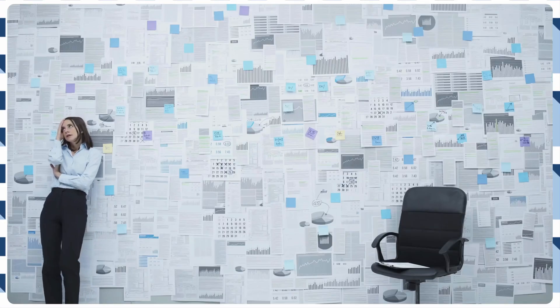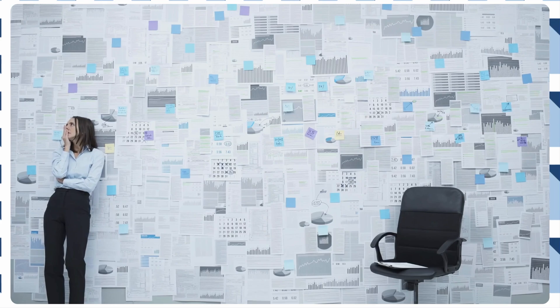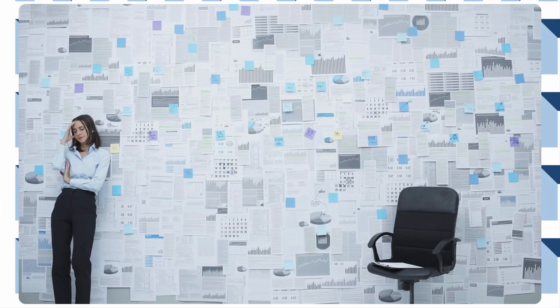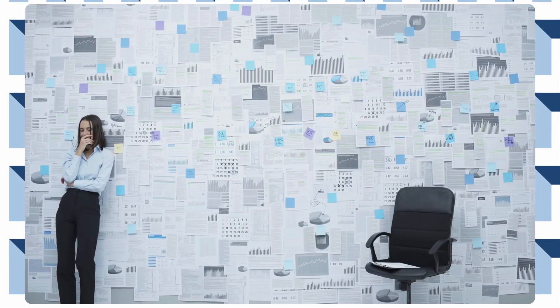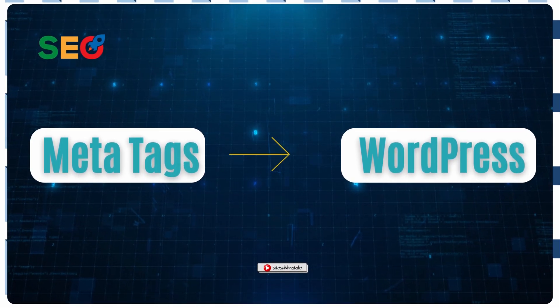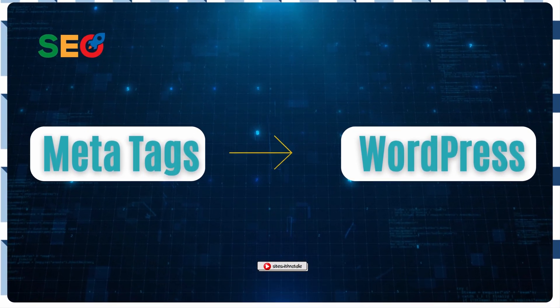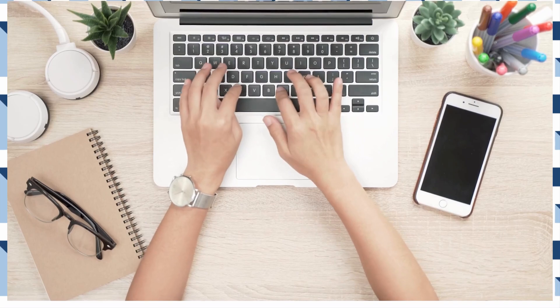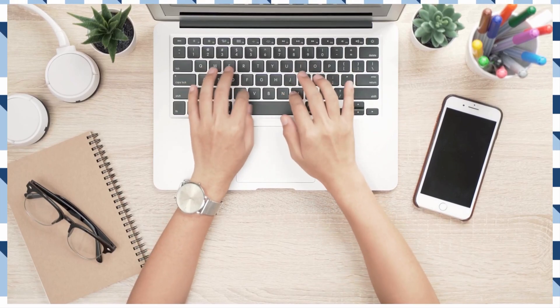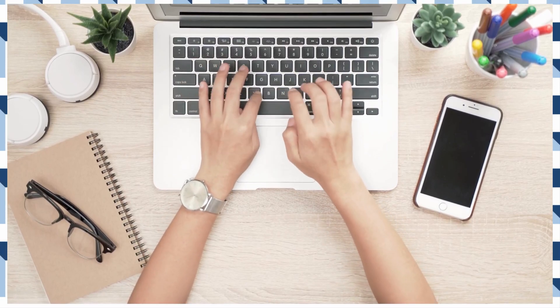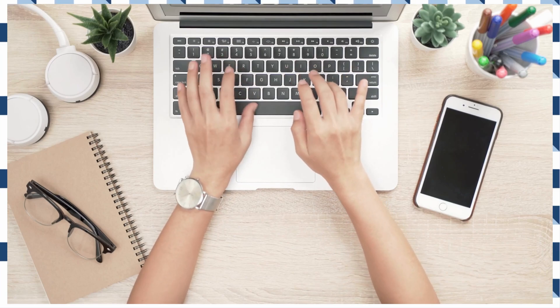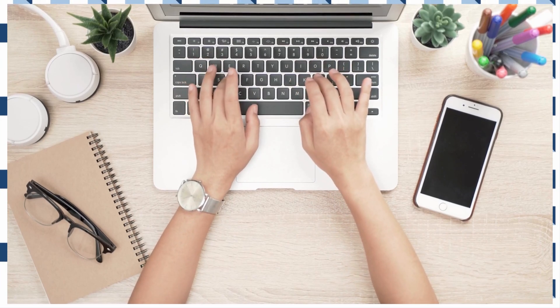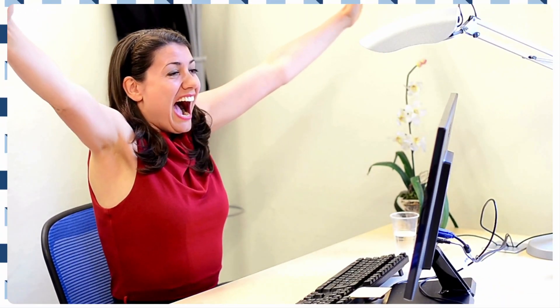Another issue to avoid is to duplicate Meta Descriptions. Using the same Meta Description for multiple pages can confuse search engines and users, reducing the effectiveness of SEO efforts. My recommendation is to write unique Meta Descriptions for each page. Tailor each description to the specific content of the page. Highlight unique aspects of benefits.